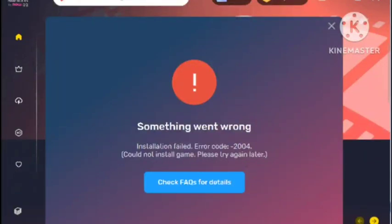Hey guys, welcome to our channel Unreachable. Today I'll show you how to fix the 'Something Went Wrong' installation failed error code 4000/2004. I've been getting this error in the BlueStacks app for a long time, so in today's video I'll tell you how to fix this problem. Hope you like and subscribe to our channel.